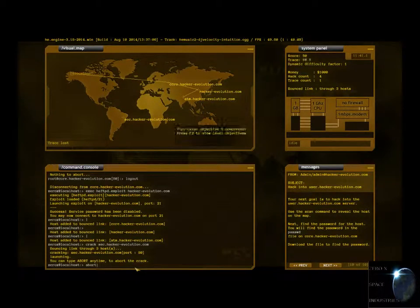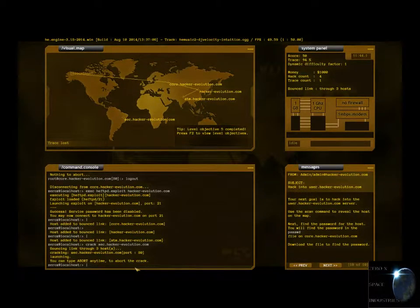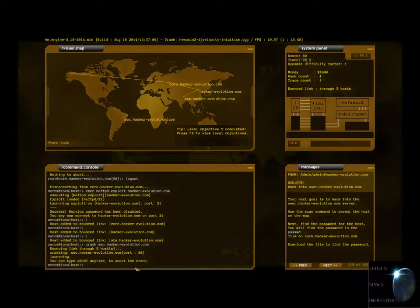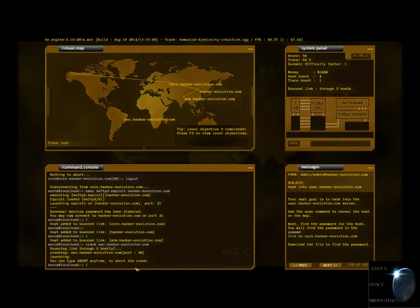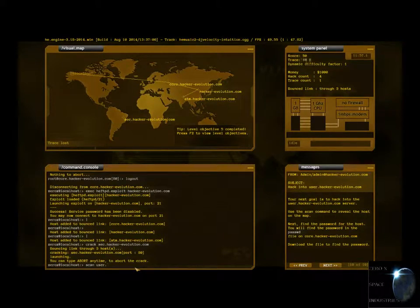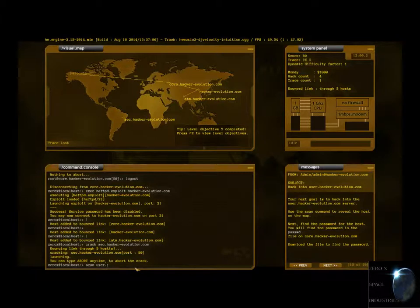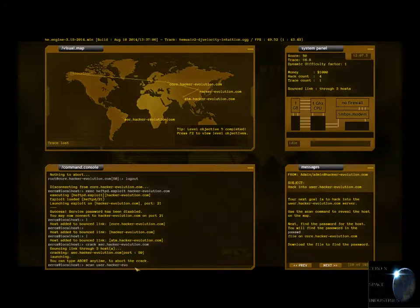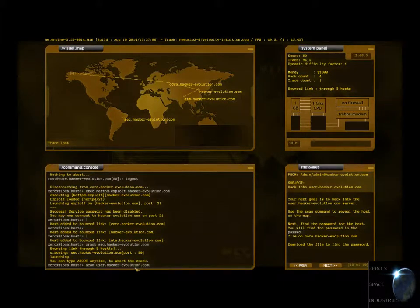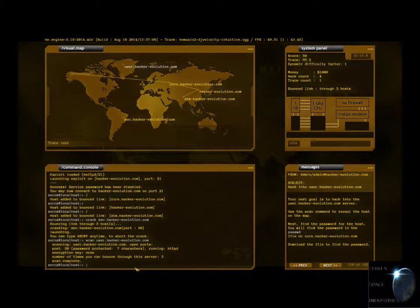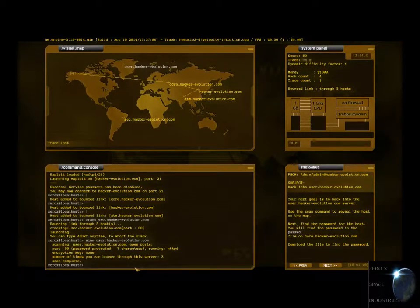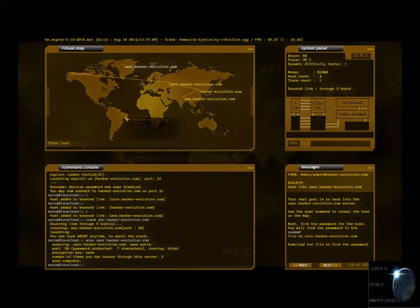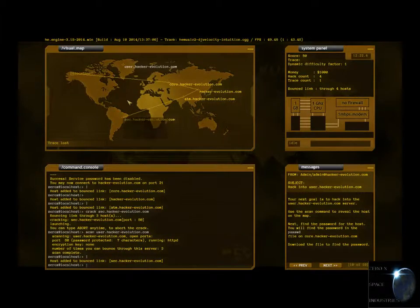Let's go scan for user dot hacker dash evolution dot com. Go. Scanning. Number of times you can bounce through the server. Three. Okay, so we found it. Awesome. It means I can bounce through this server now, too.